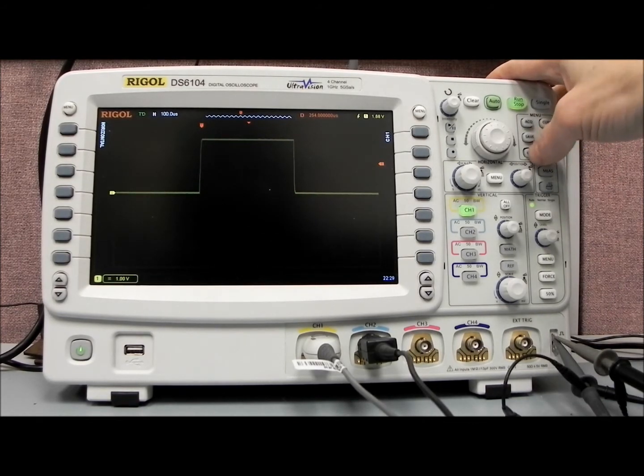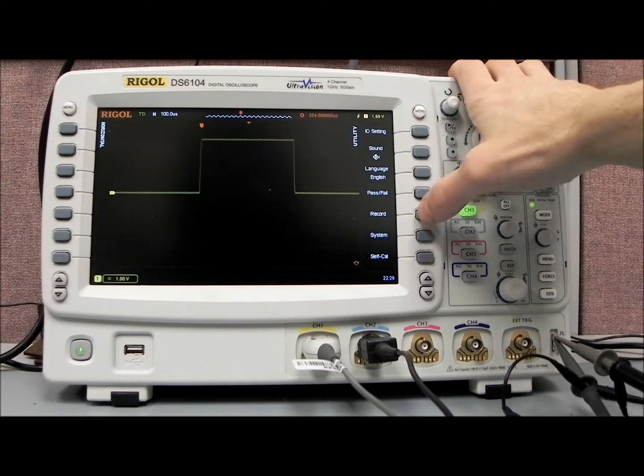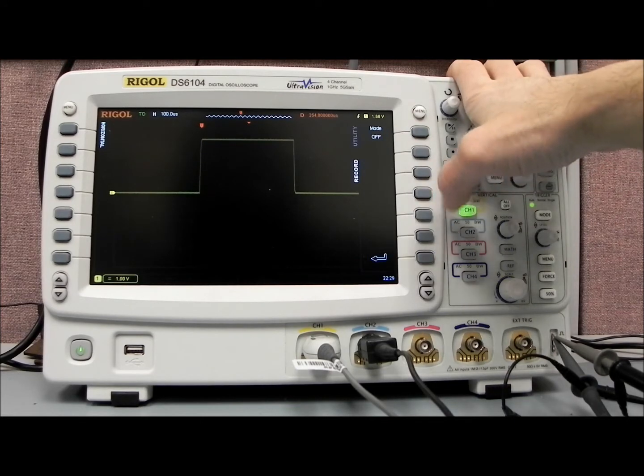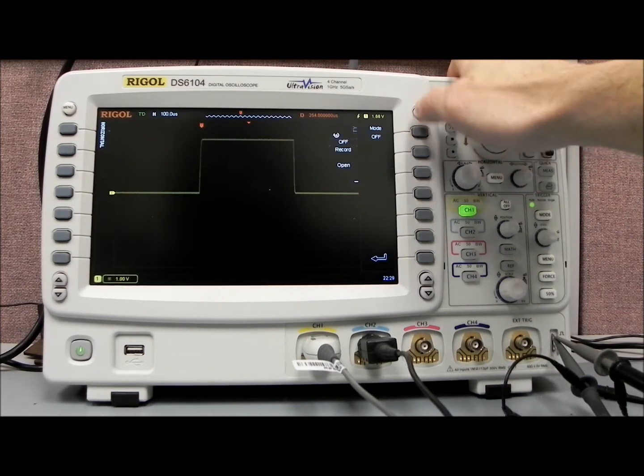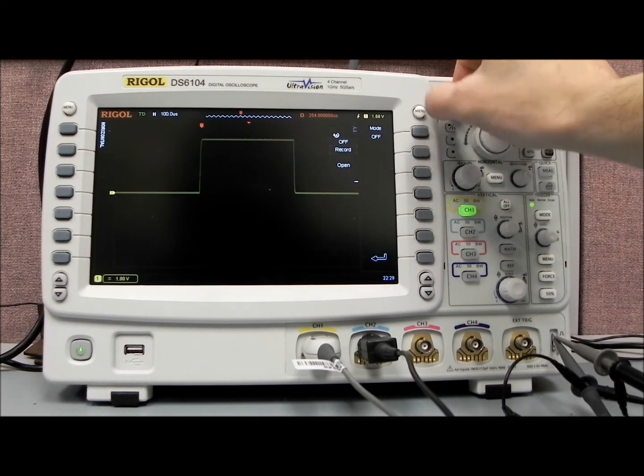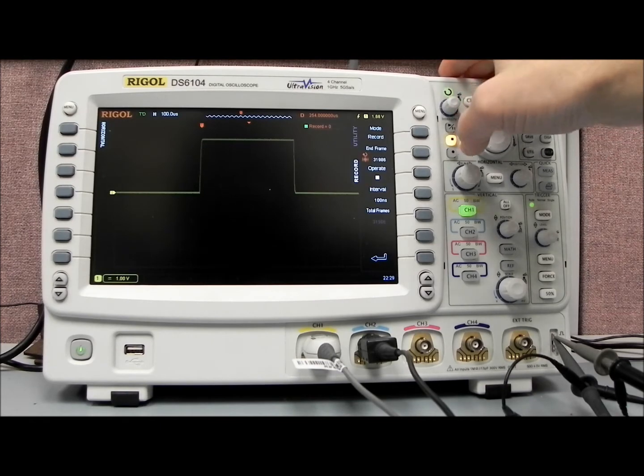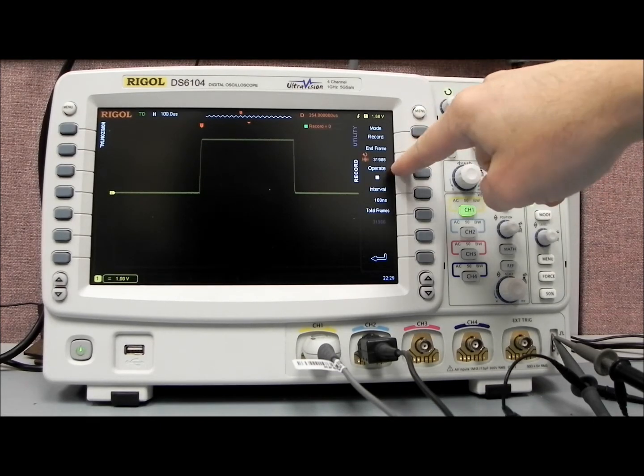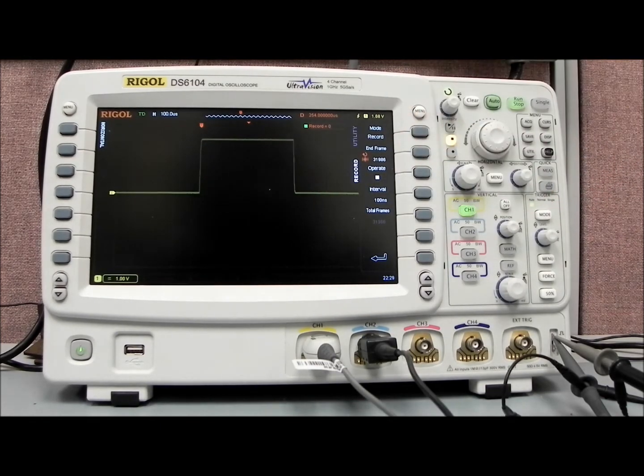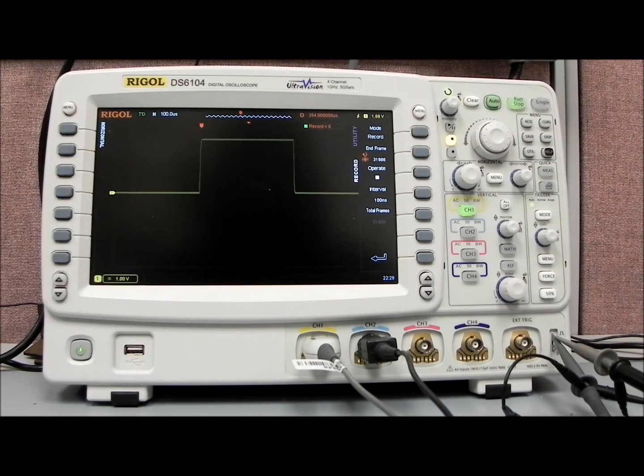So to get to record, we're going to press utility, open up the record menu, and then let's enable record. And you'll see that now we have 3,986 end frames, or that is our end frame.